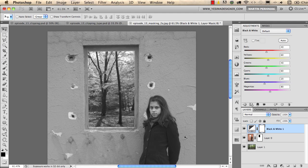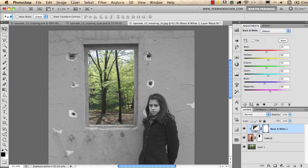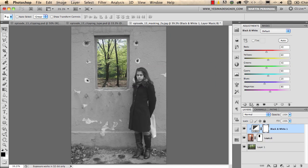If I want to constrain the effect of the adjustment layer to the foreground, I can Alt-click between the two layers. I press and hold the Alt or Option key and click between the two layers to create a clipping between the adjustment layer and the layer below it. This is called a clipping mask. Now if I zoom out, you can see we've turned the foreground into black and white while keeping colors in the background.